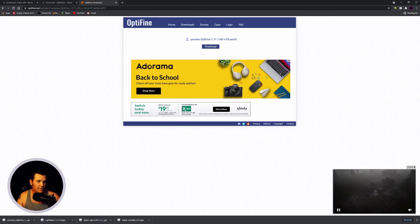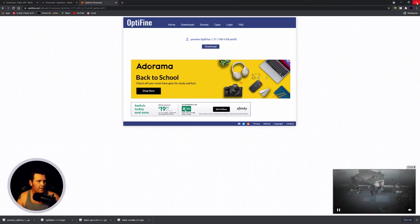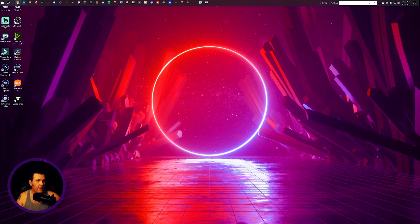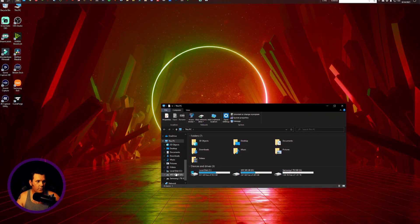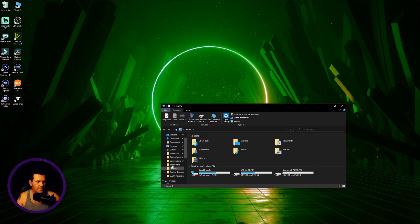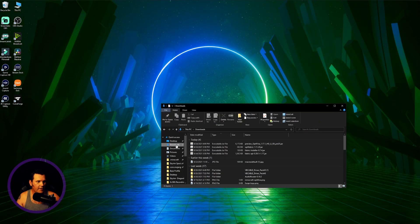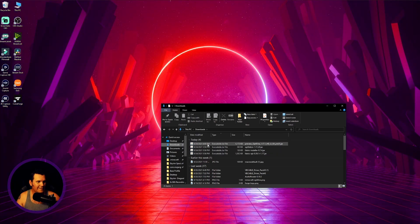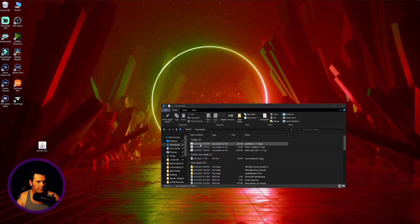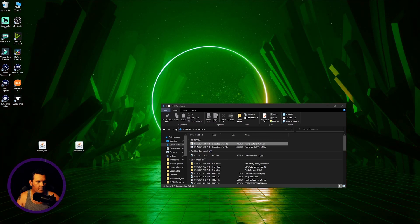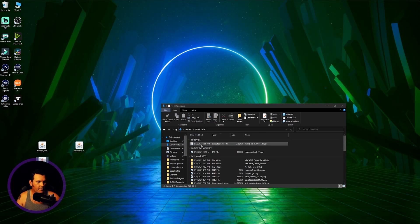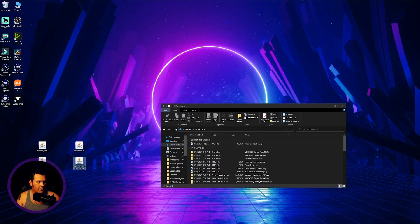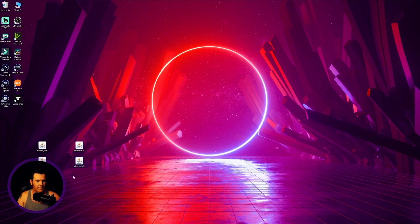We now have everything we need to mod Minecraft with Fabric and use shaders. Close the browser, go to your downloads folder, and you should have your four downloaded files. Drag them over to your desktop so they're easy to work with.